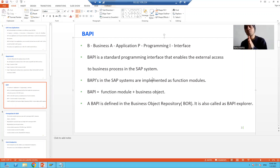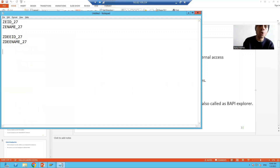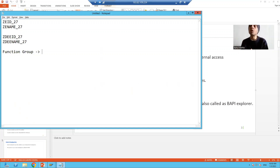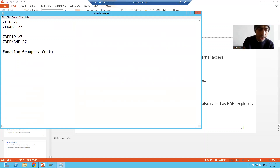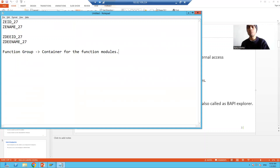Whenever we want to create a function module, the first thing we should always create is a function group. What is a function group? A function group is a container for function modules — all function modules are stored inside a function group. So we will create a function group first, then we will create the function module.